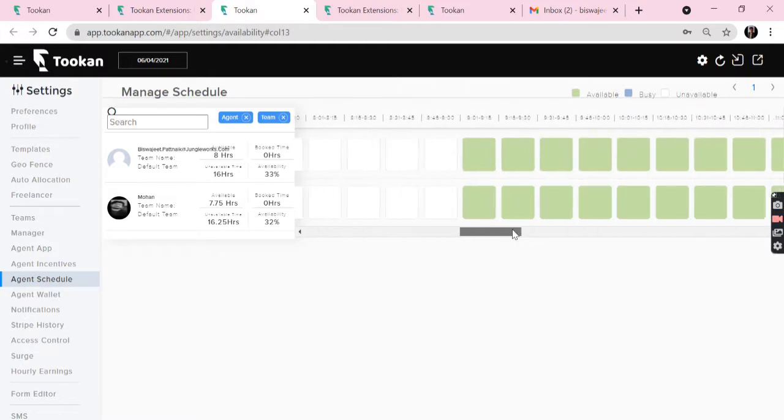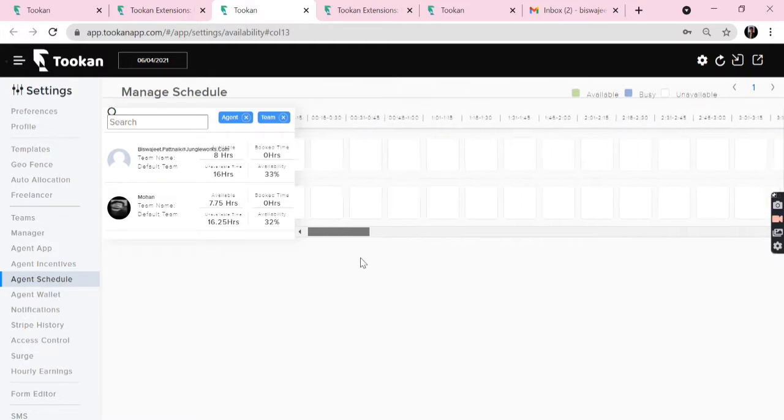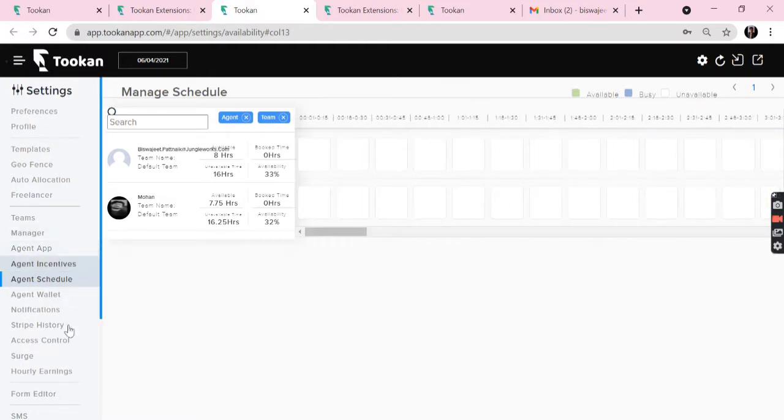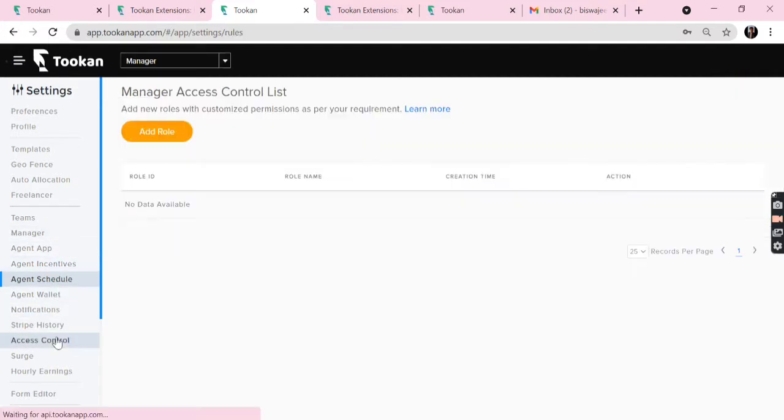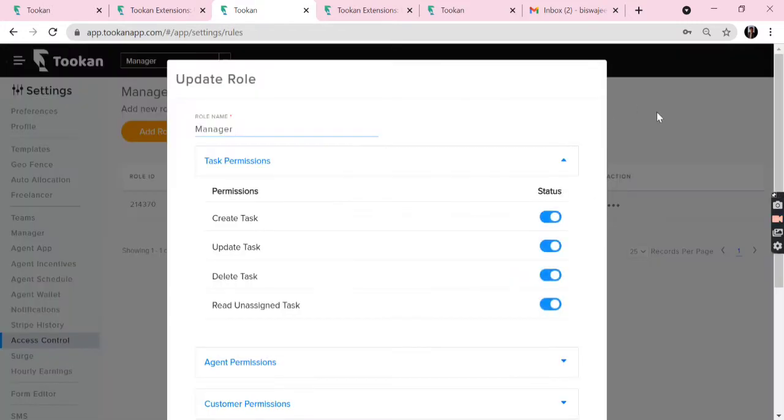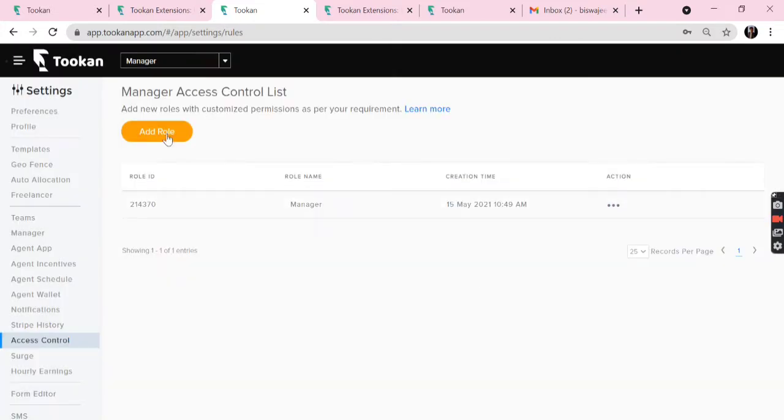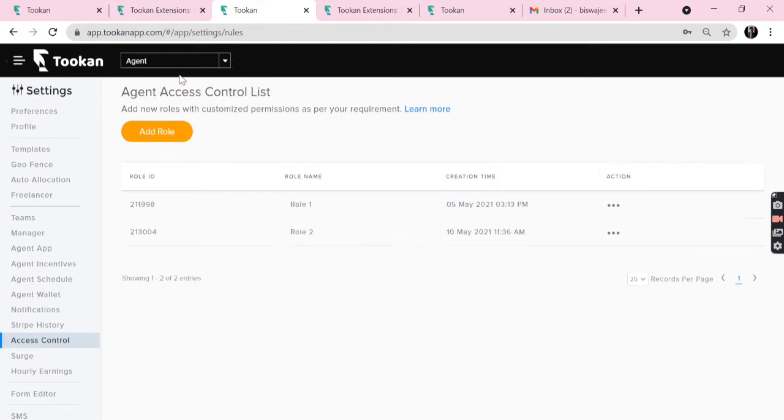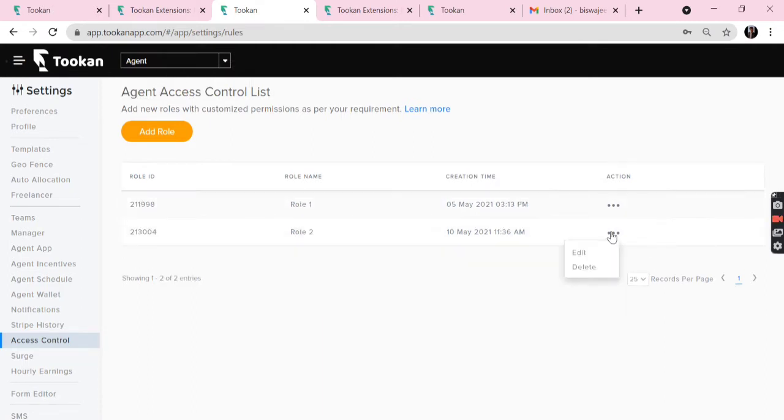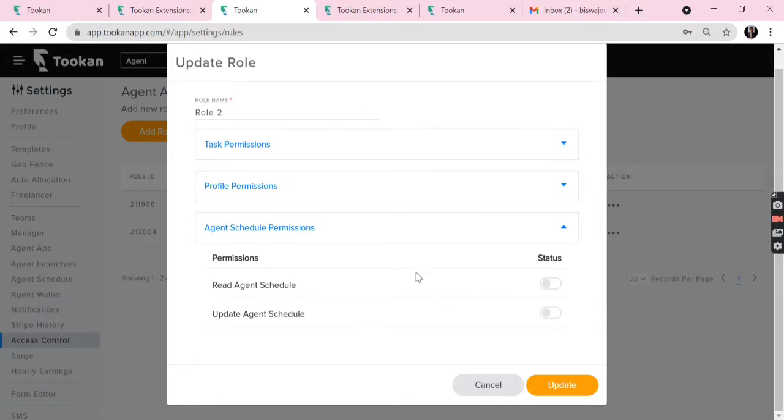We can see the details in Agent Schedule in Settings. Before that, we need to go to Access Control and we need to make changes to our rules. Here it is for the managers. You can go to Agent and we can make changes to the rule. See, it shows Agent Schedule Permissions. We need to allow from here and then update.